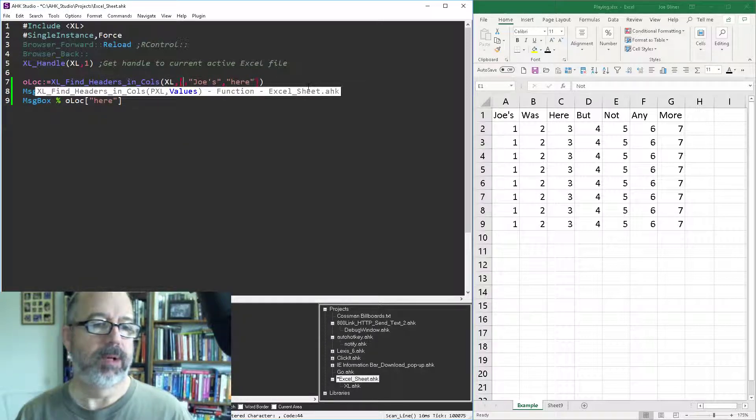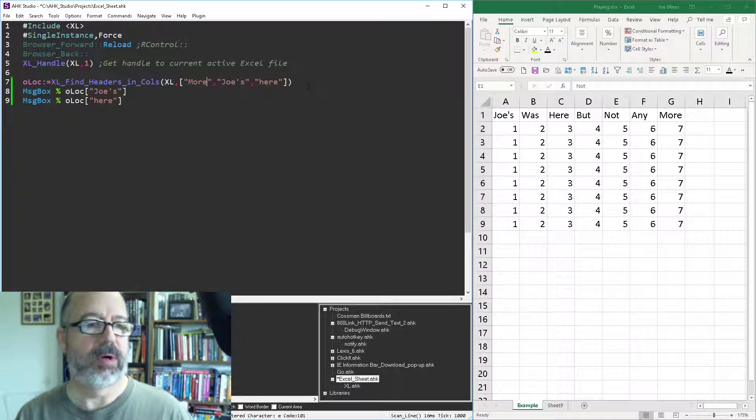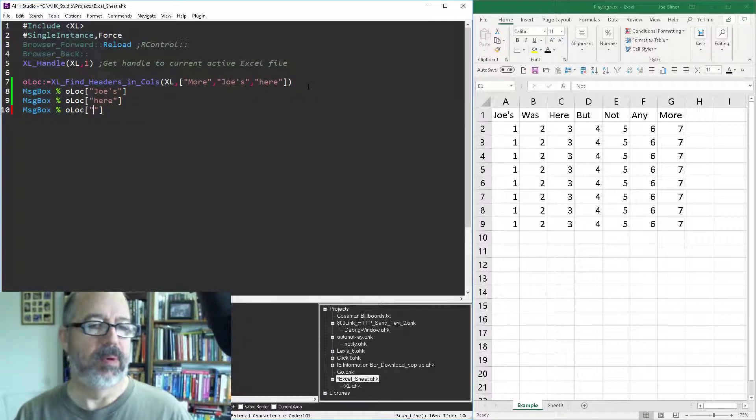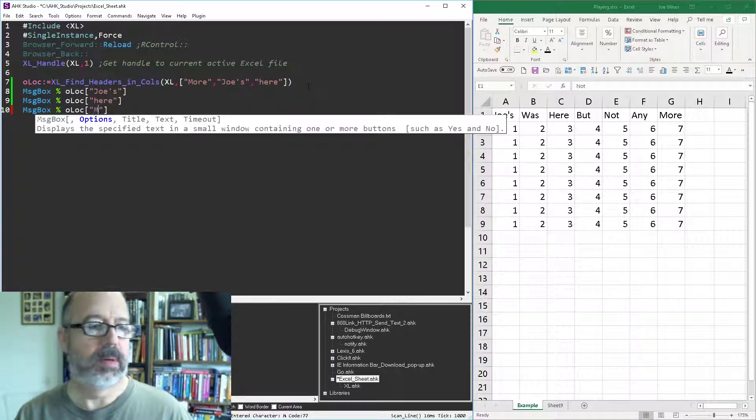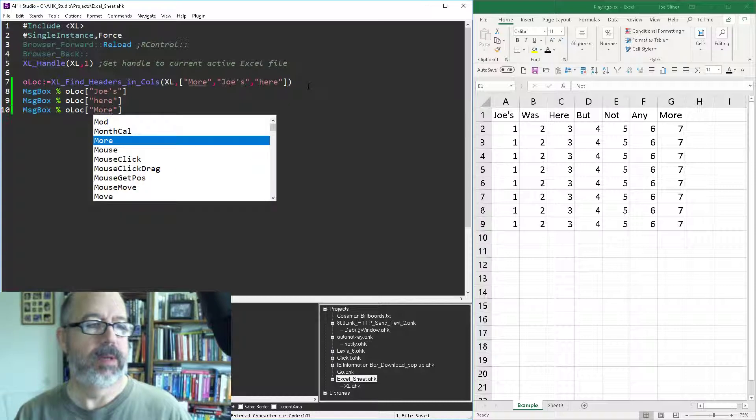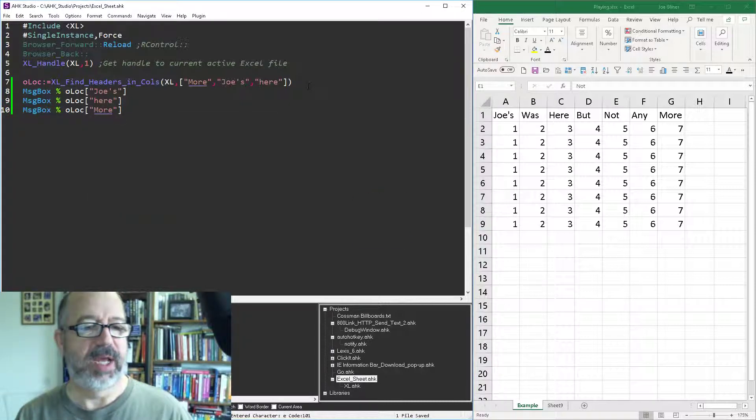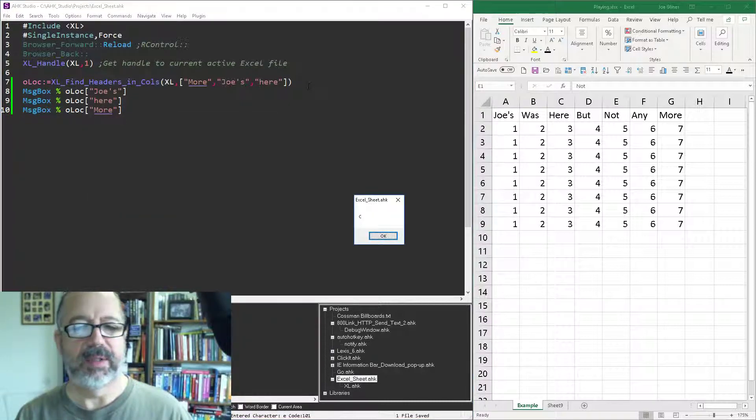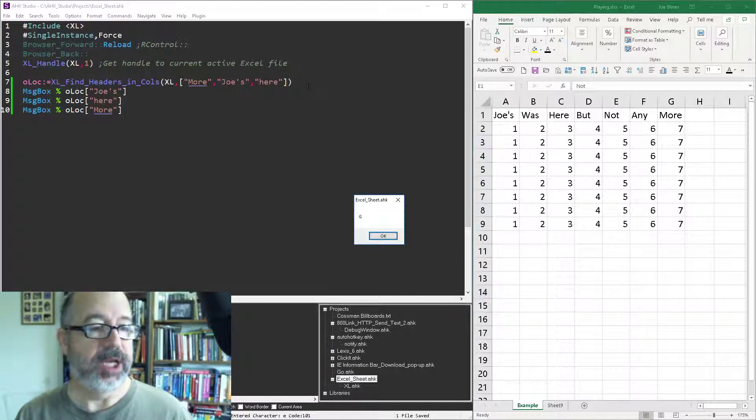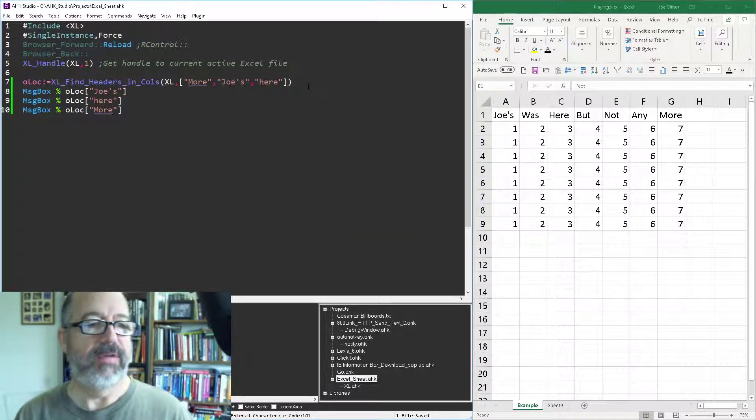Let's look for more. It's all case insensitive as well. So Joe's is in A, here is in C, and more is in G.